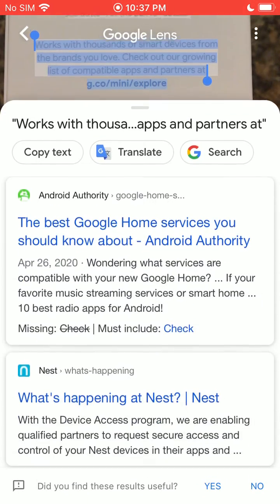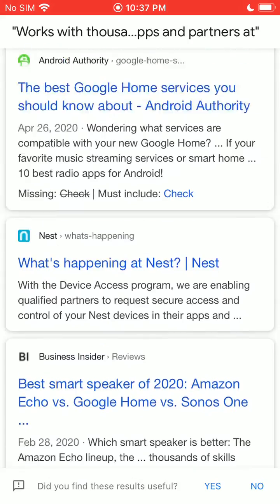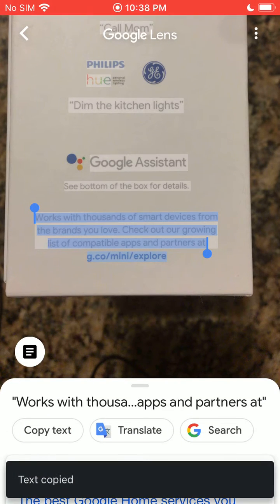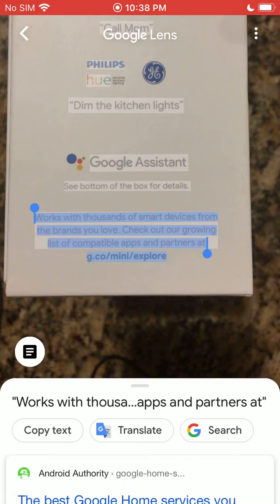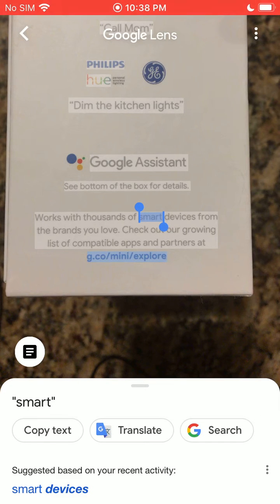If you also just swipe up, you can see you already get search results. So if I go ahead and copy, you'll see the text has been copied and now I can go paste this information wherever I want in my iPhone.